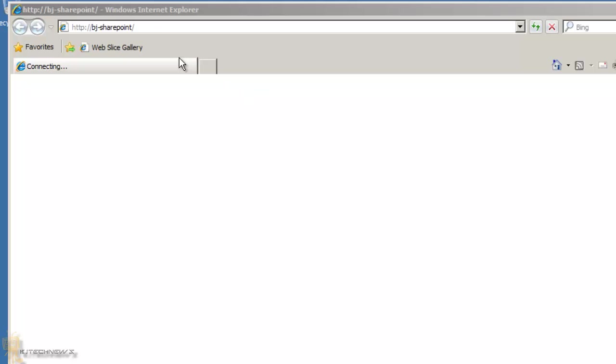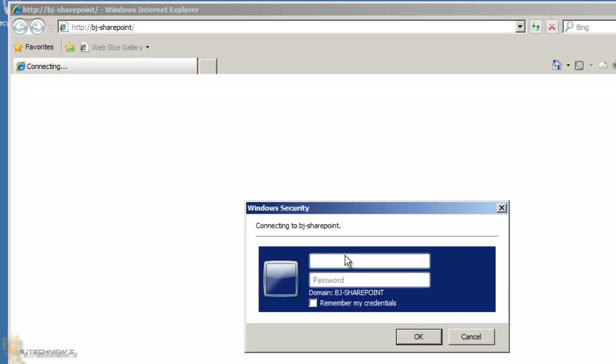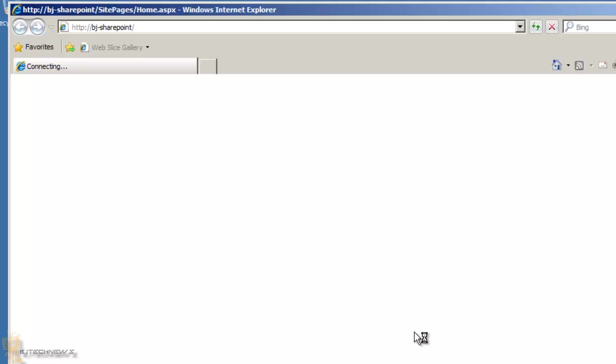We'll click Finish and the browser automatically opened to the server's SharePoint page. I'm logging in as Administrator since that's my local account. If you're in an Active Directory environment, you can log in as yourself as long as you have administrative rights on the server.